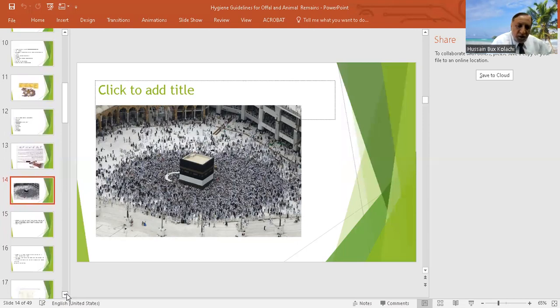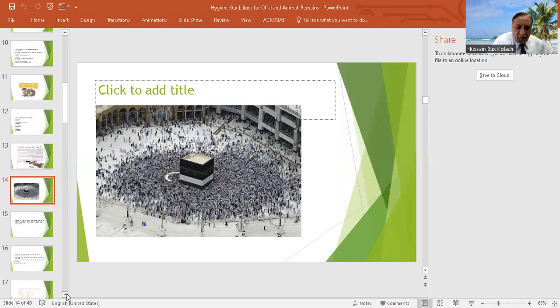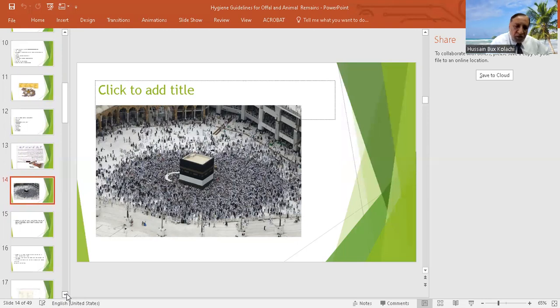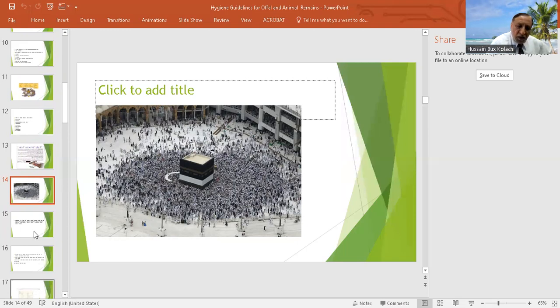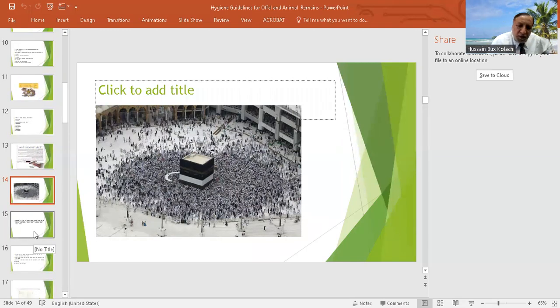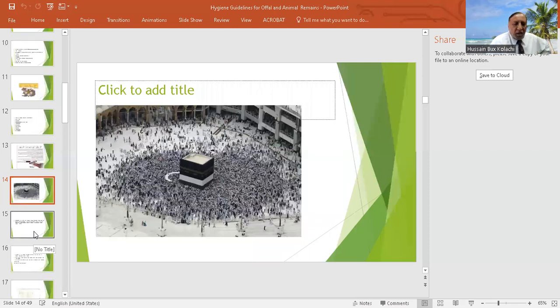These are the rukun of the hajj, and this is tawaf in which in a round circle they have to move around the Kaaba, the first house of Allah, built by Hazrat Ibrahim.